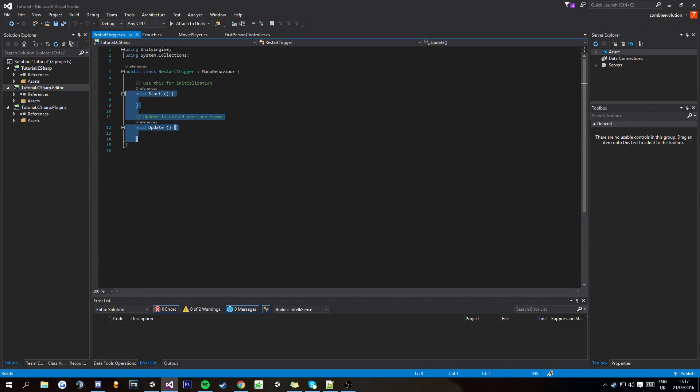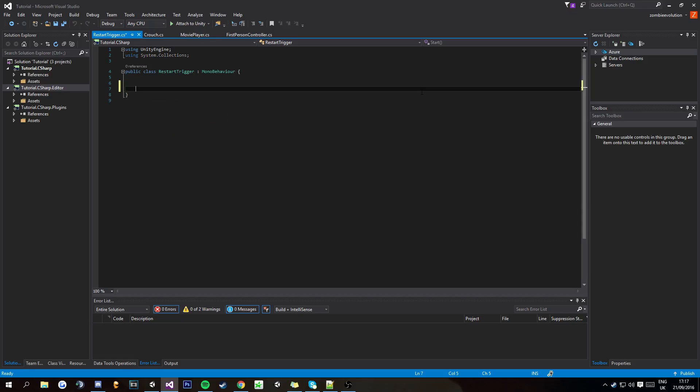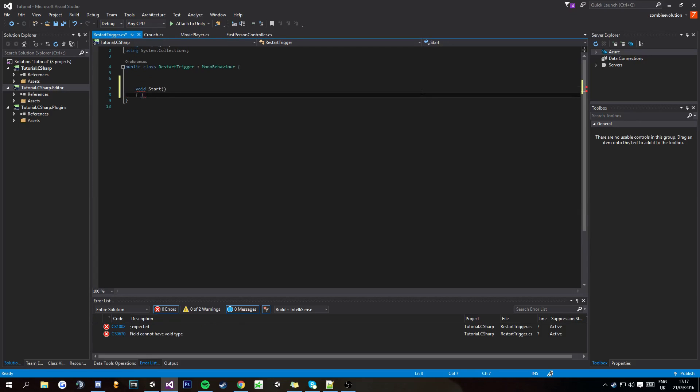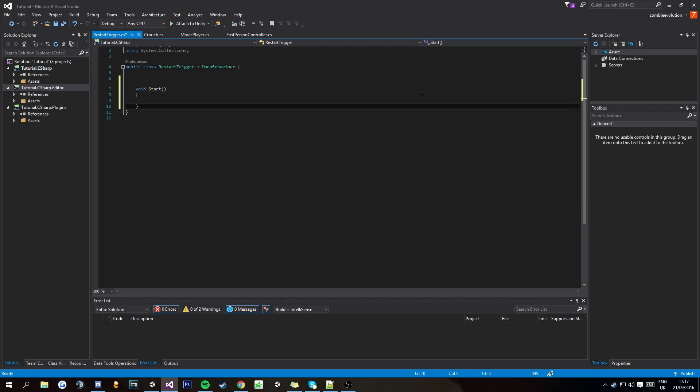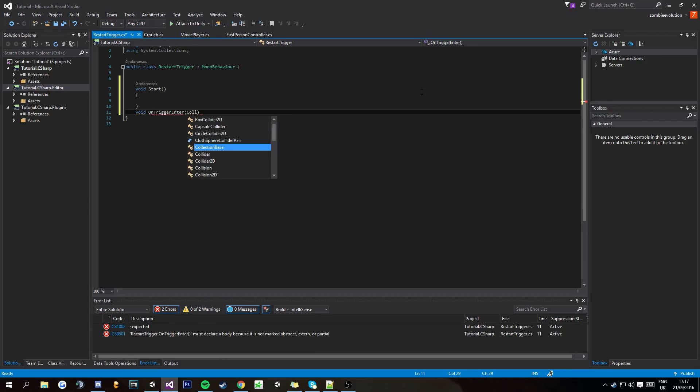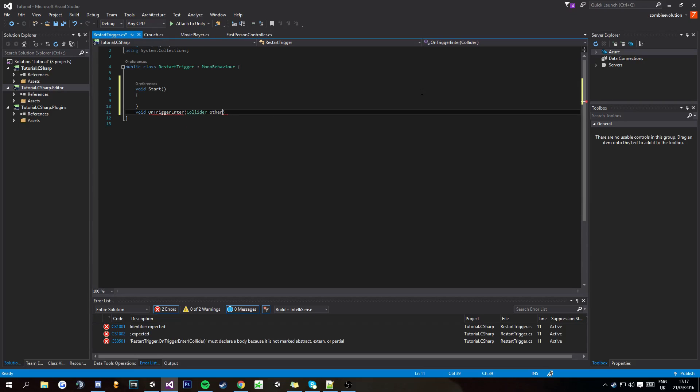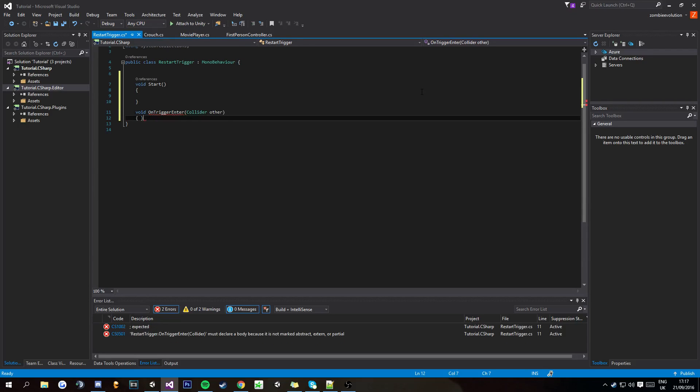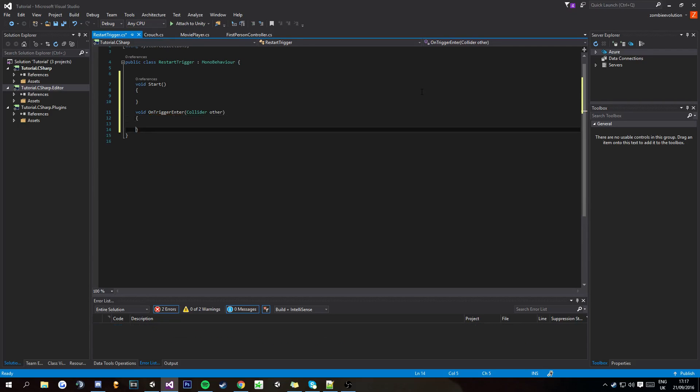And then as always, get rid of these. Void start, and then you're going to want to do void OnTriggerEnter, and then in these brackets collider, and then underneath that like so.